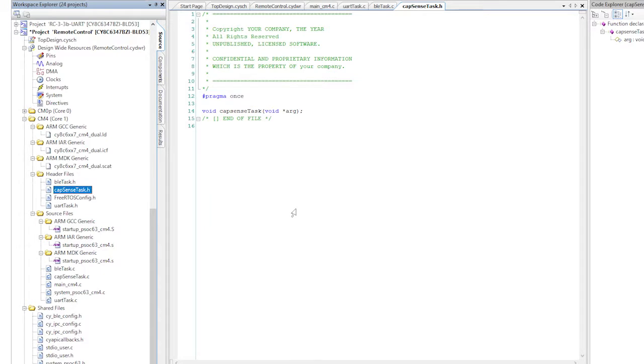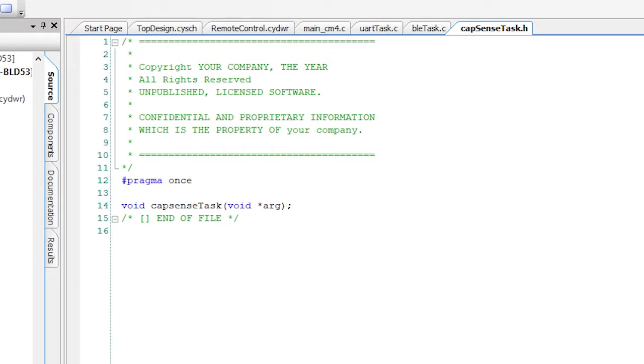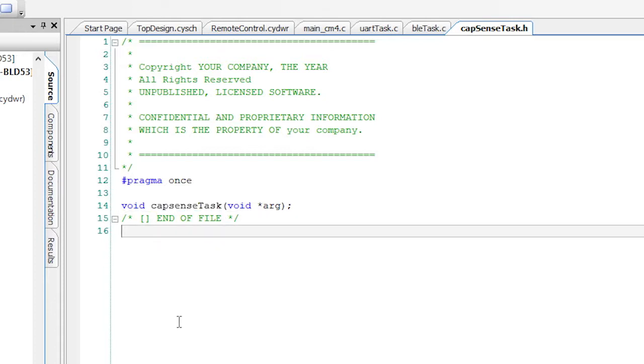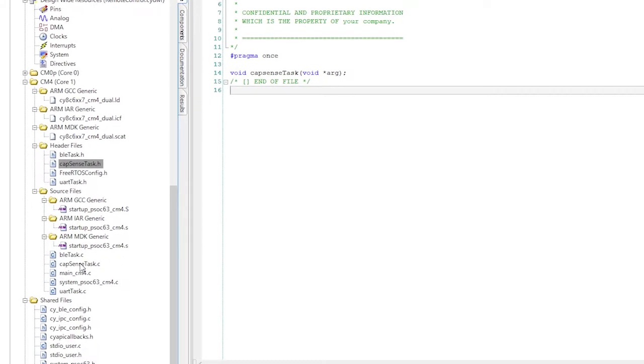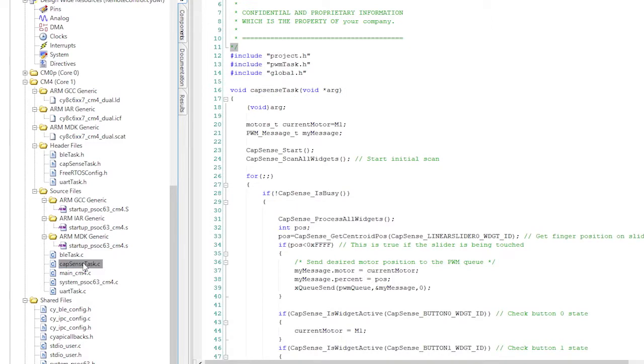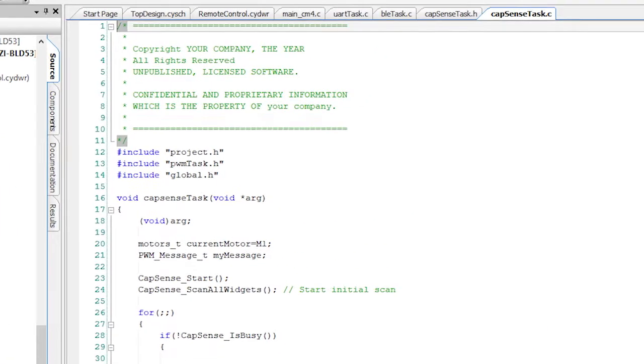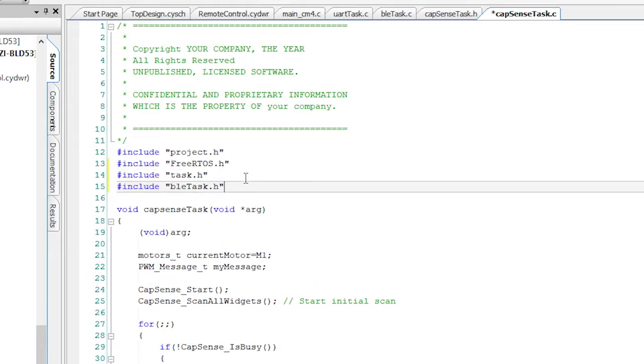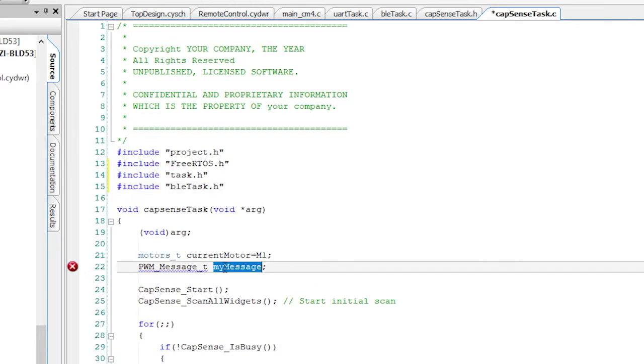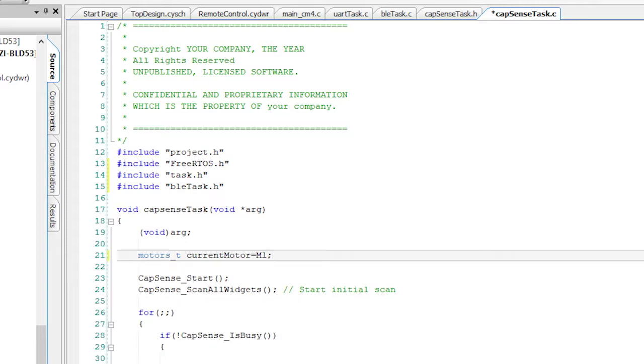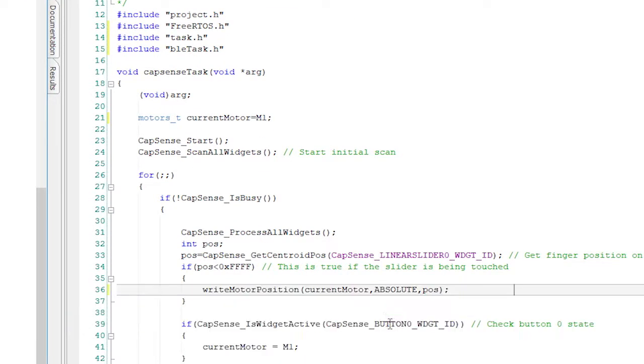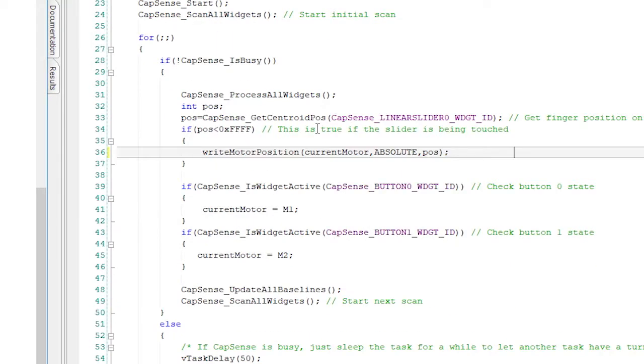Now, the CapSenseTask files. They're going to be very similar to the main controller. First, CapSenseTask.h. Let's see here, that will be exactly the same. The only thing that it needs is a function prototype of the CapSenseTask, so that the main function can start up the CapSenseTask.h. Now, the CapSenseTask.c. Start with the includes. This task needs to know about the project.h, freeRTask.h, task.h, and bletask.h. Let me do those includes. I'm going to use the write motor position function that I wrote in the last video, so I can delete all this stuff about PWM messages and all that jazz. Now, look how awesome this is. All I need to do is when there's a touch on the CapSense slider, I just take that number and call the write motor position. That's it!